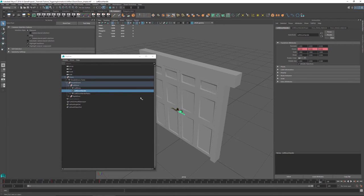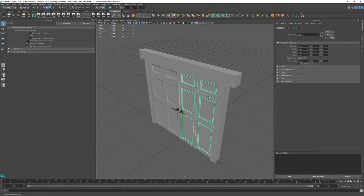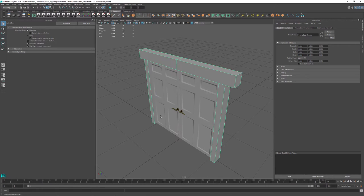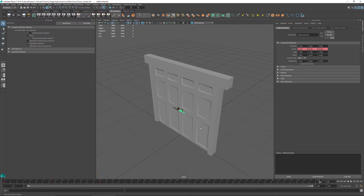Really straightforward construction — this shouldn't be anything too complicated. A word on materials: it's always good to have good naming conventions. I've got the door material for the door itself, door handle material, and door metal material and door metal two material, because that's actually two different colors of metal.